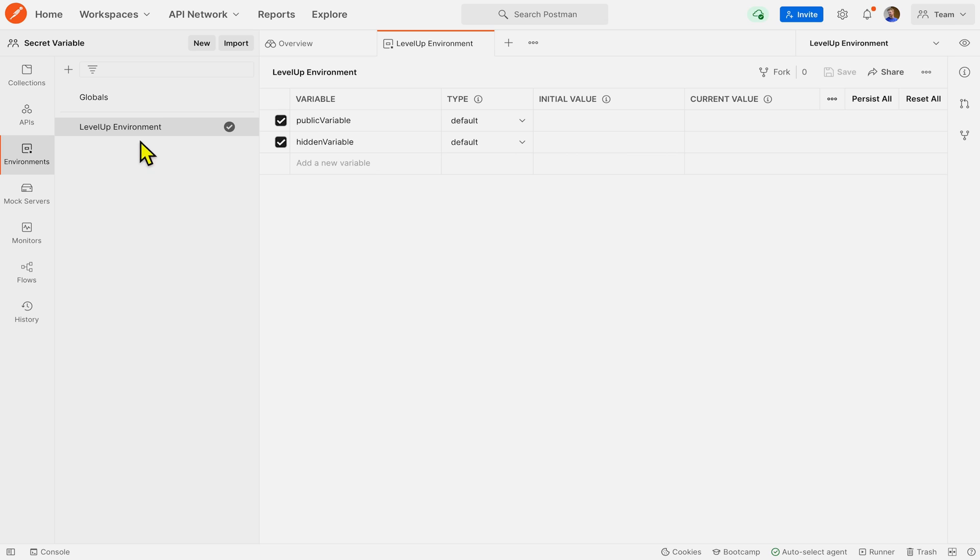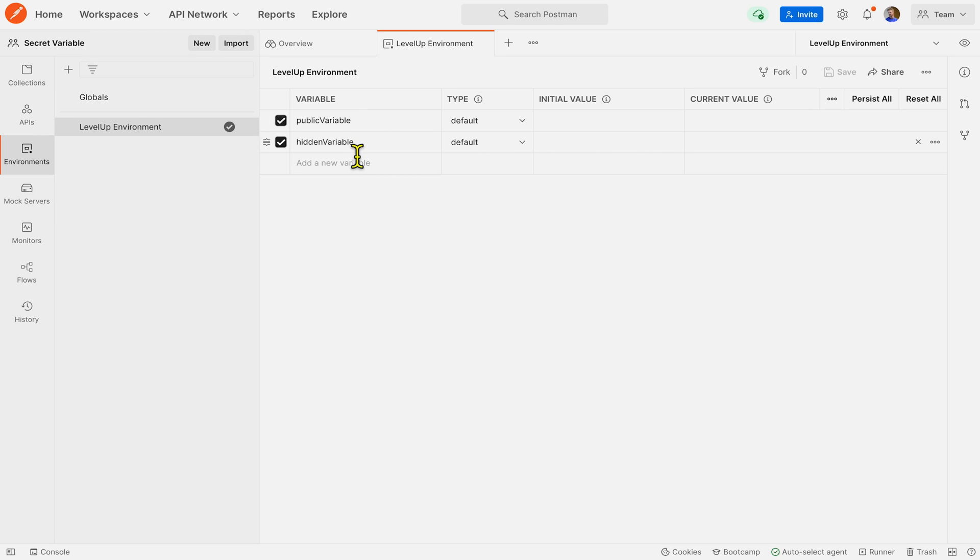So here you can see I'm in an environment called level up environment and I have two variables, public variable and hidden variable, but neither have a value yet.